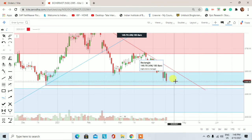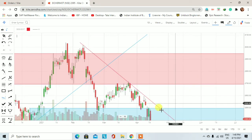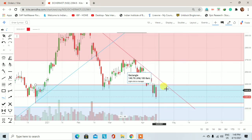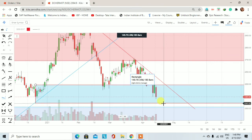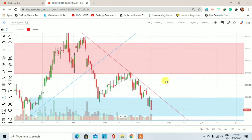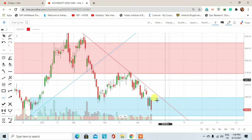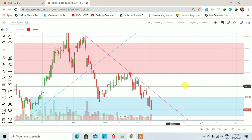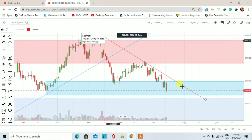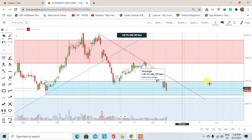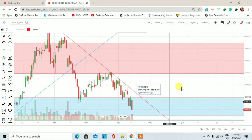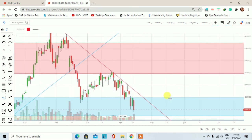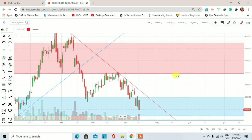आने वाले trading session में अगर price इस weekly demand zone के नीचे नहीं जाता और यहां पर fresh demand zone create करता है, तो retracement पर हम आईशा मोटर में entry ले सकते हैं। इस weekly demand zone में हमारा stop loss होगा 2345 रुपये का। Short term trade के लिए target होगा 2693 का। अगर daily trend down होता है तो long term prospect से इस stock को buy और accumulate कर सकते हैं।